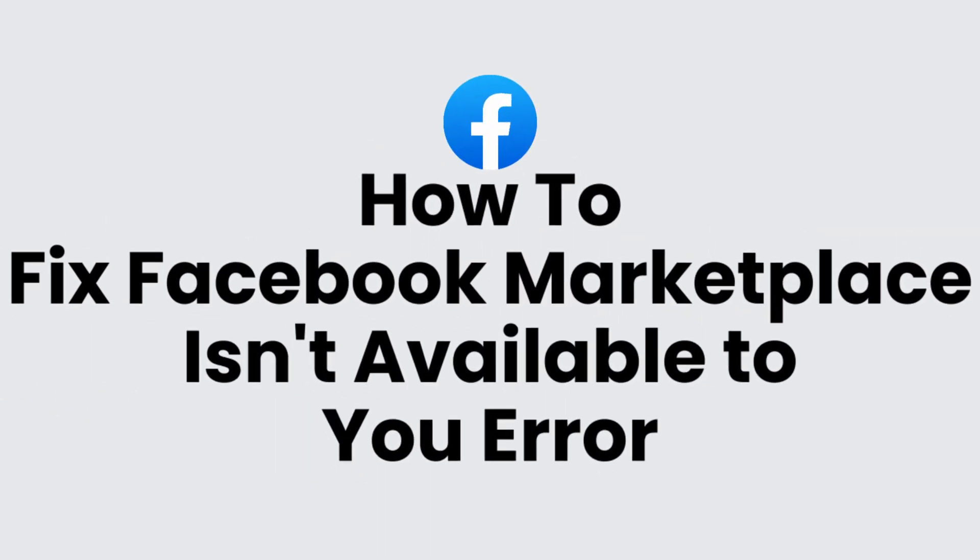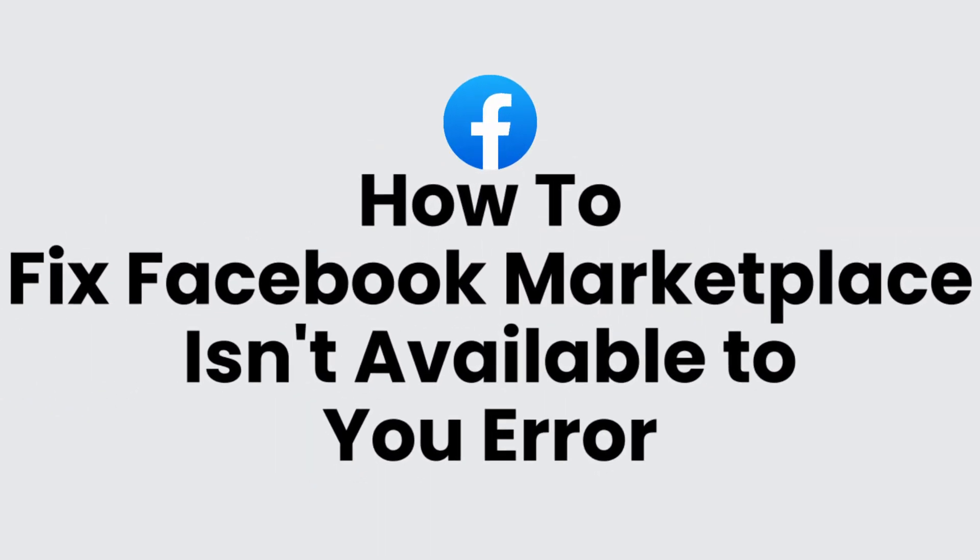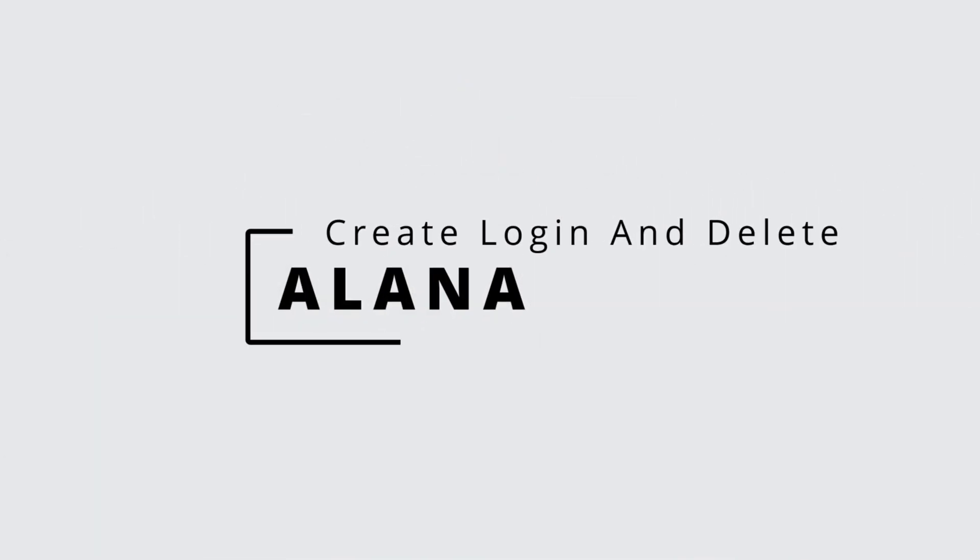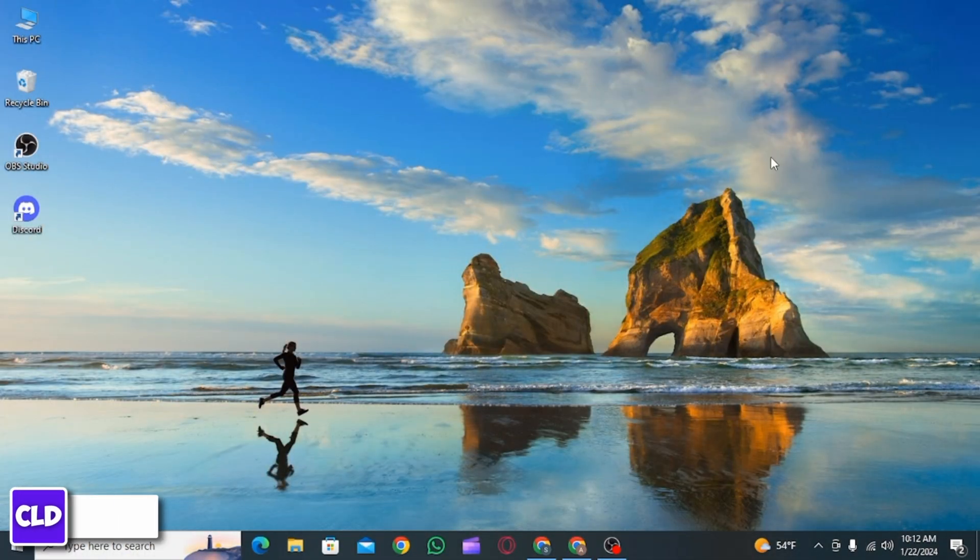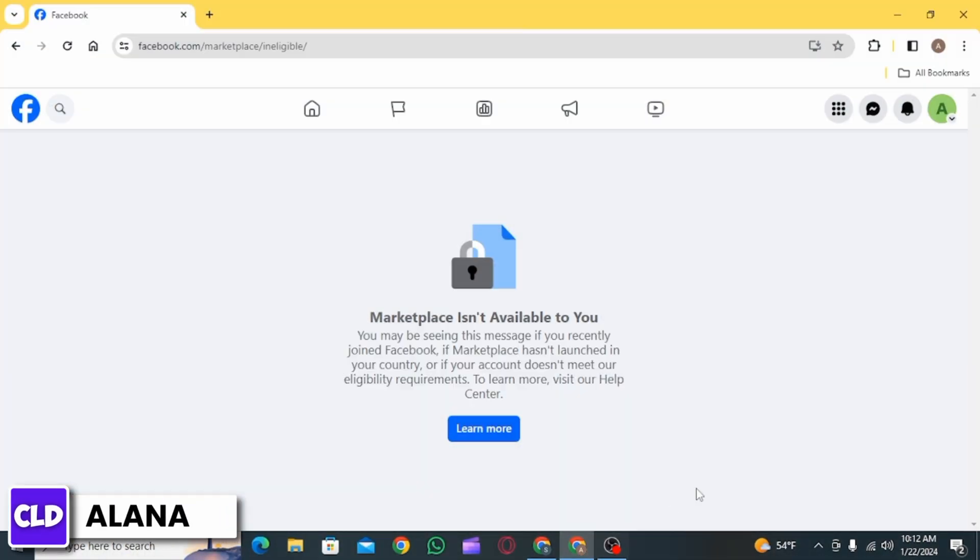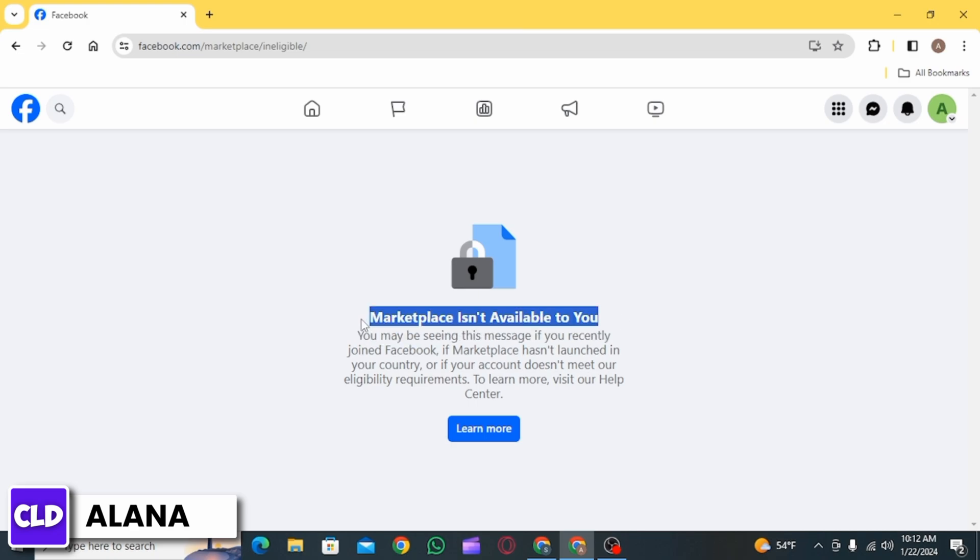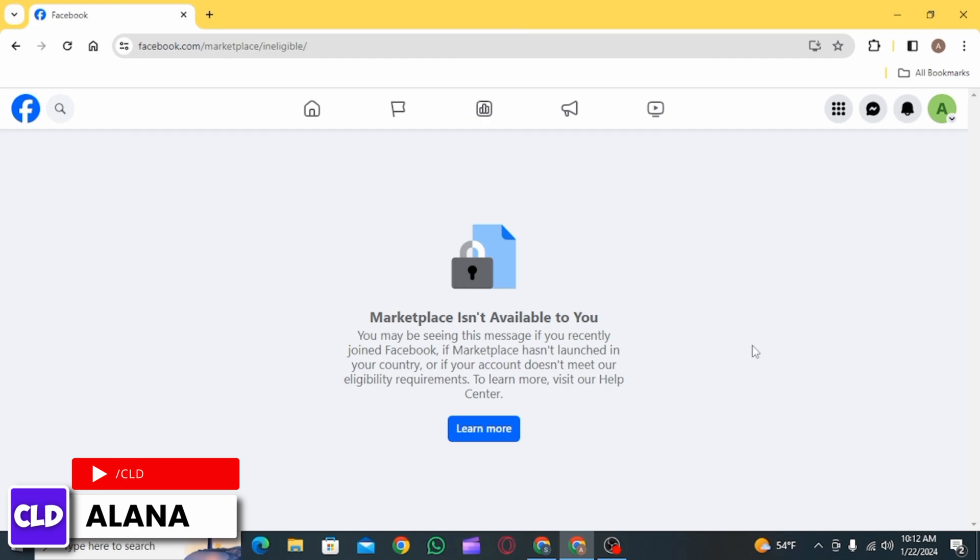How to fix Facebook Marketplace isn't available to you error. Hi everyone, this is Alana from Create Login and Delete. Let's jump right into the video. Whenever you open Facebook Marketplace and you get this error that says marketplace isn't available to you.